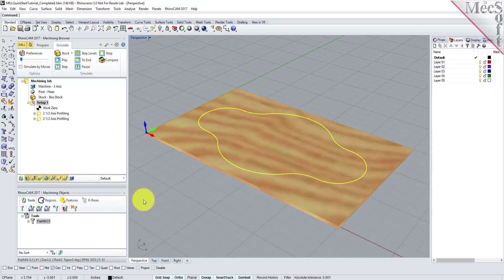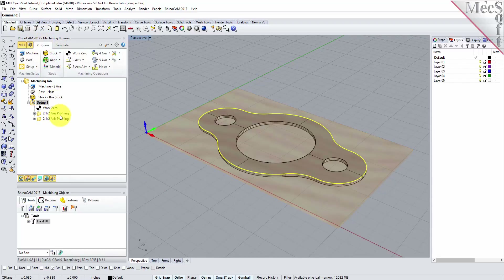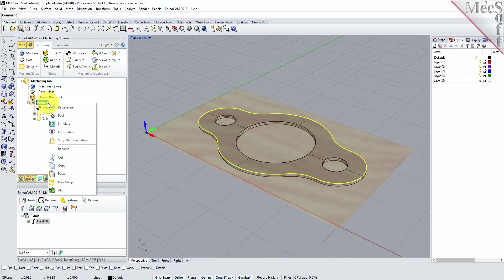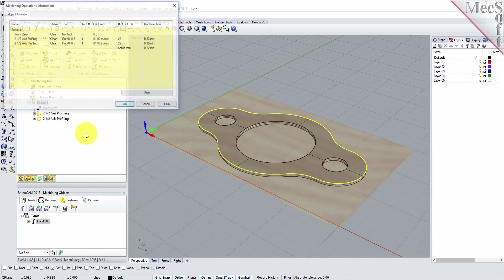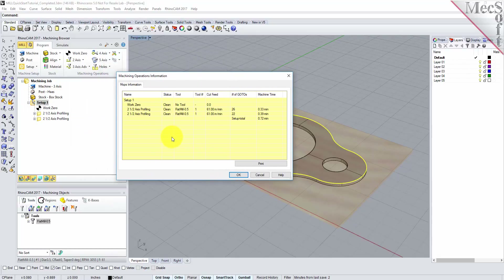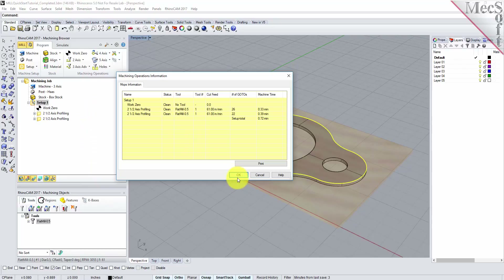At any time, you can create an informational report of your machining operations. Switch to the Program tab in the Machining Browser. Select Setup 1, right-click and select Information to display and print the report. This dialog provides an estimate of the machining time required for the operations in the setup. You can perform the same right-click sequence on the machining job to determine the estimated machining time for all setups. Now pick OK to close the Information dialog.